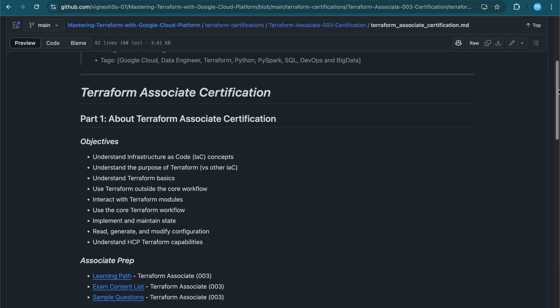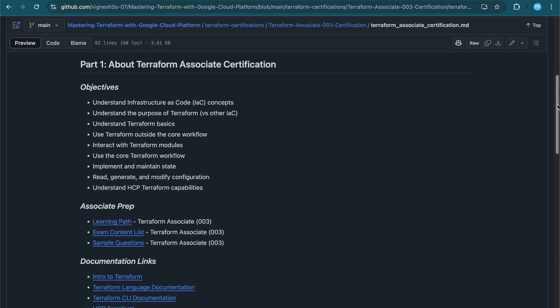Now we'll dive into Part 1. The objectives of this Terraform associate certification include: being comfortable with what is Infrastructure as Code (IAC) and the concepts involved; understanding what Terraform is, its purpose, and competing tools; understanding Terraform basics including core commands like init, format, validate, plan, apply, destroy, and refresh; and understanding the Terraform core workflow including modules, providers, outputs, local variables, and input variables.